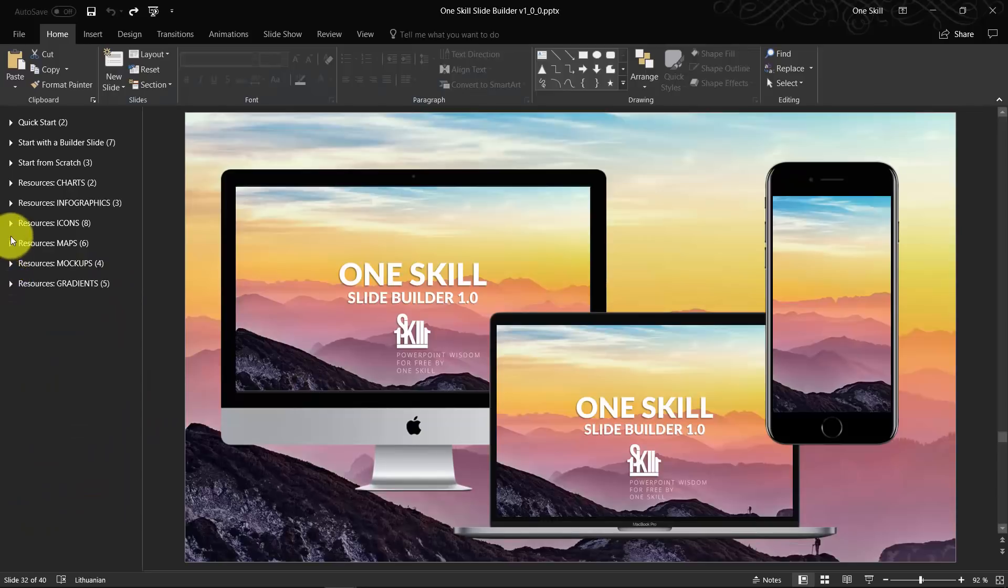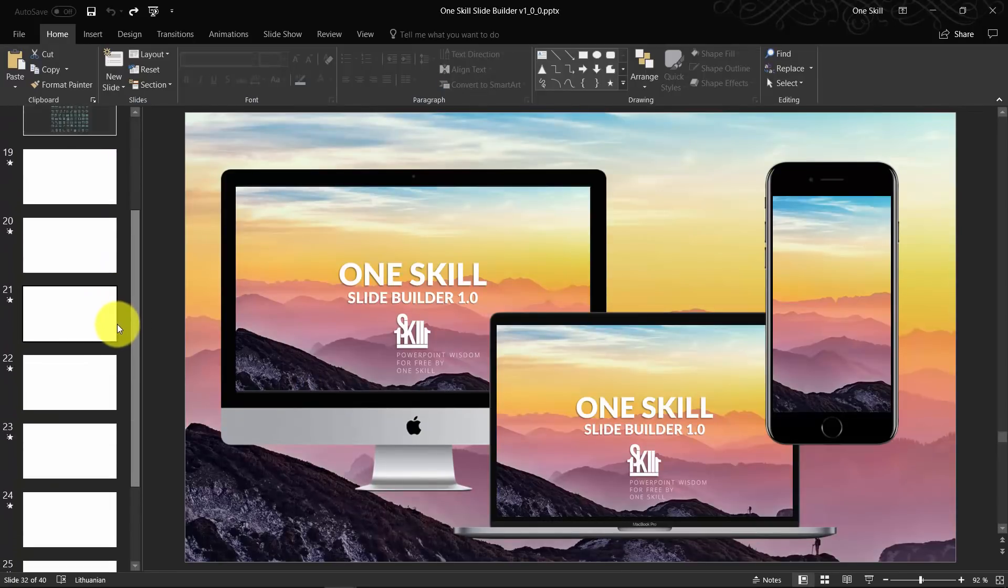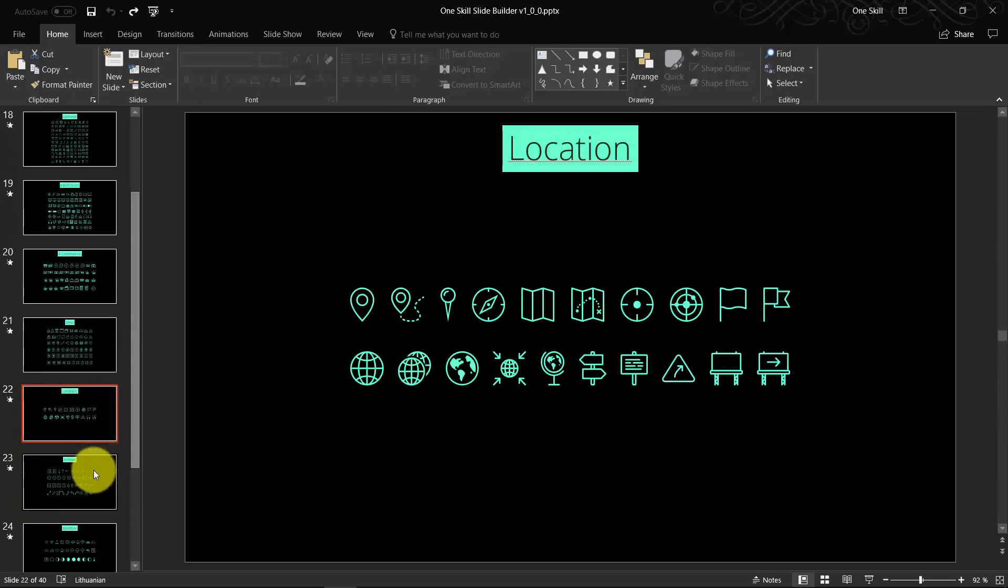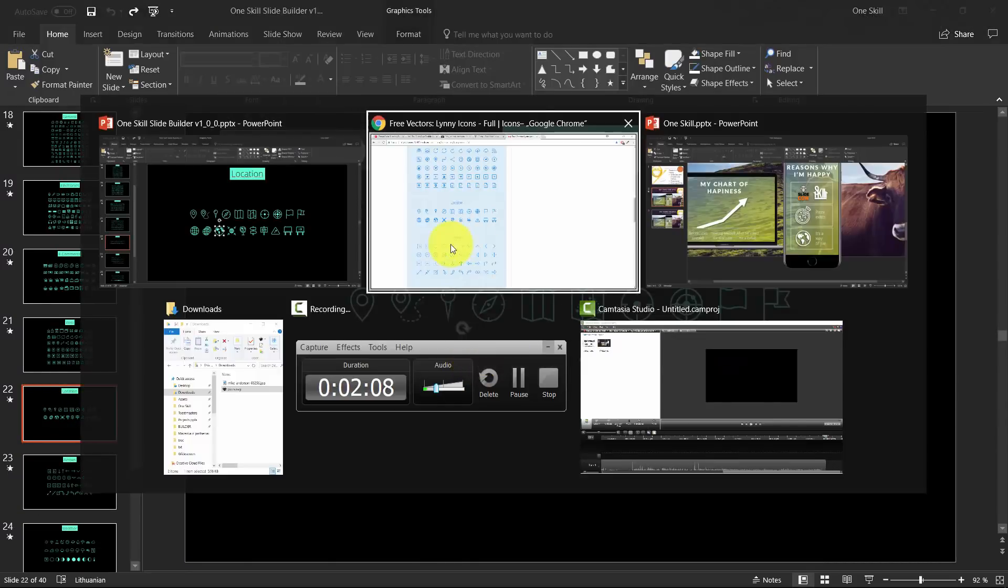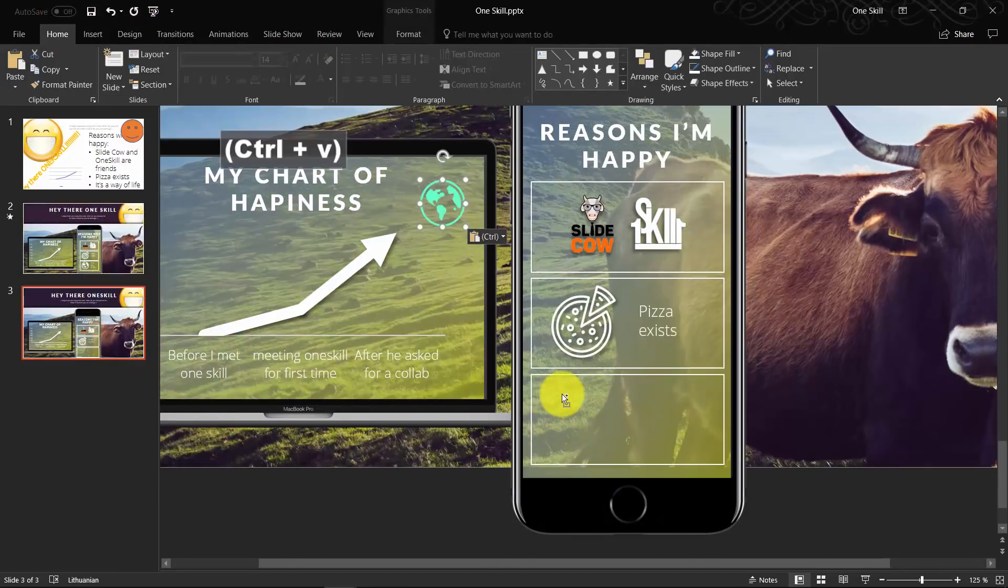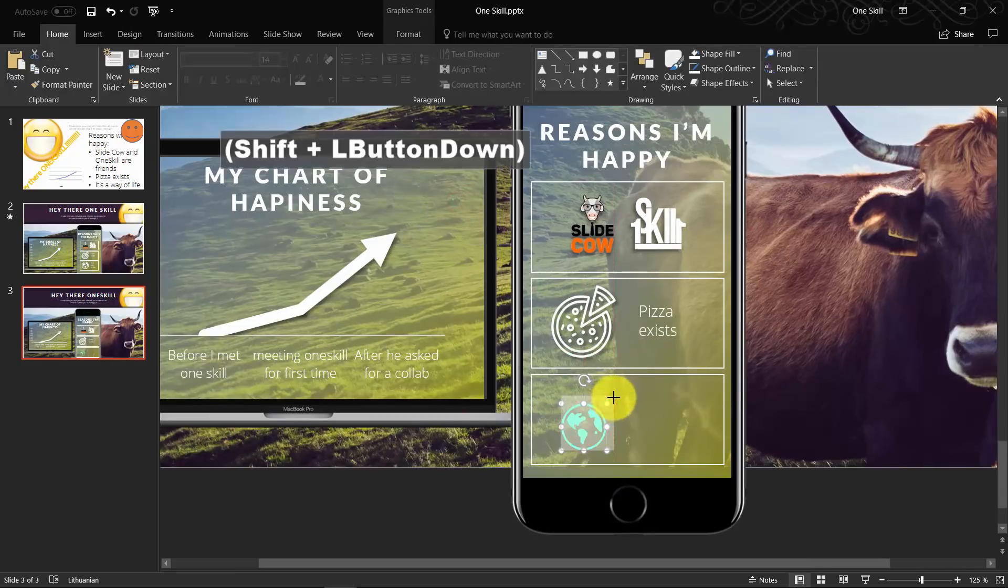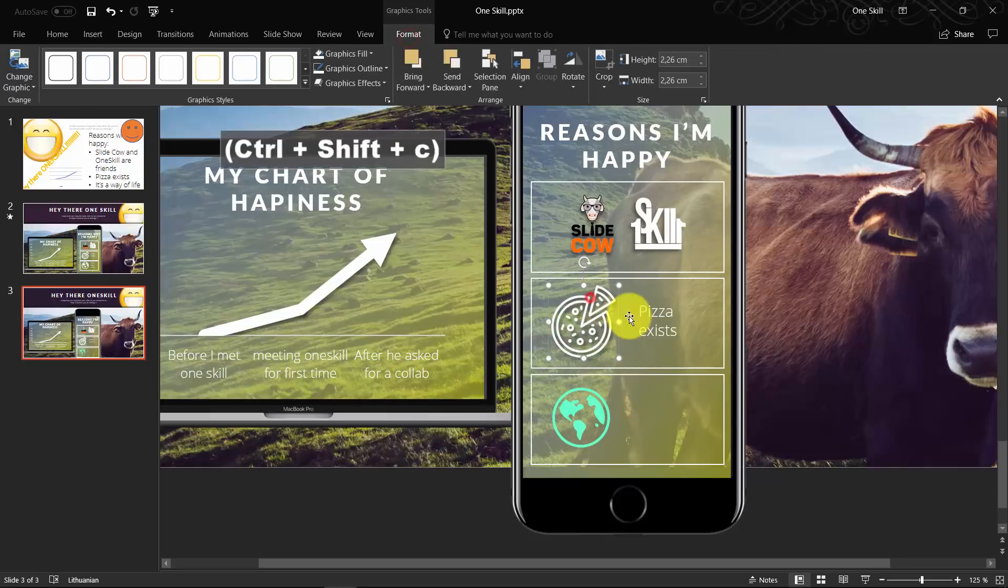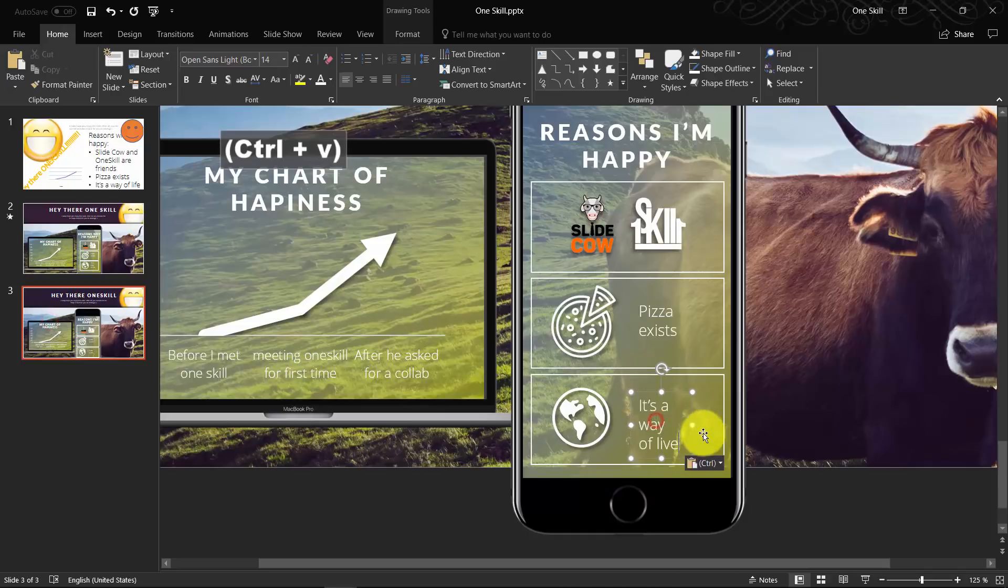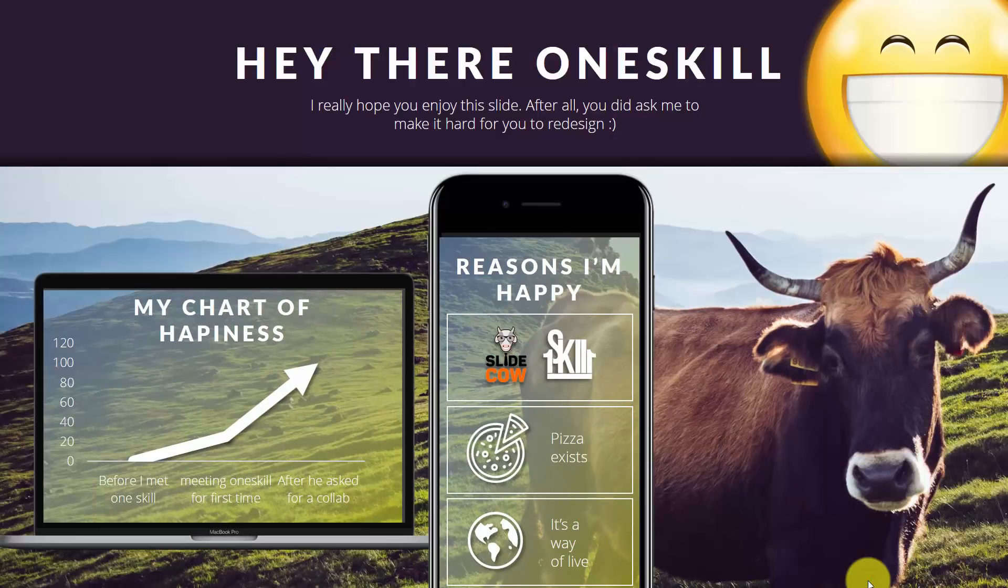This world icon was taken from the Liney icon set. I'll put a download link in the video description. I have these same icons in my OneSkill Slide Builder. Let me just copy it from OneSkill Slide Builder and copy it to our slide. Beautiful.